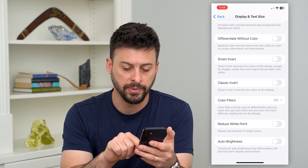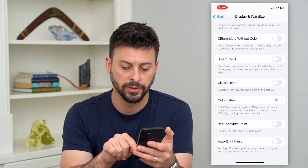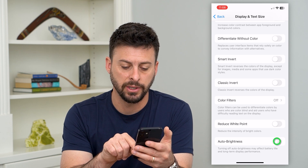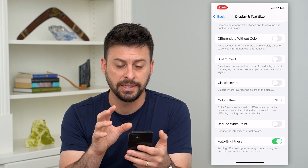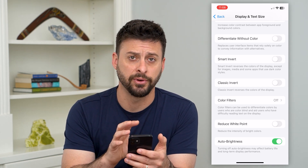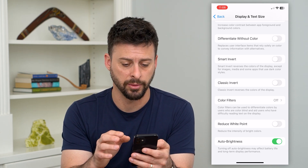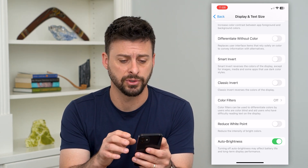Turning off Auto Brightness may affect battery life and long-term performance. We can turn that on, and you can see it dimmed my iPhone screen — maybe you can't see that in the recording, but it did dim the screen.